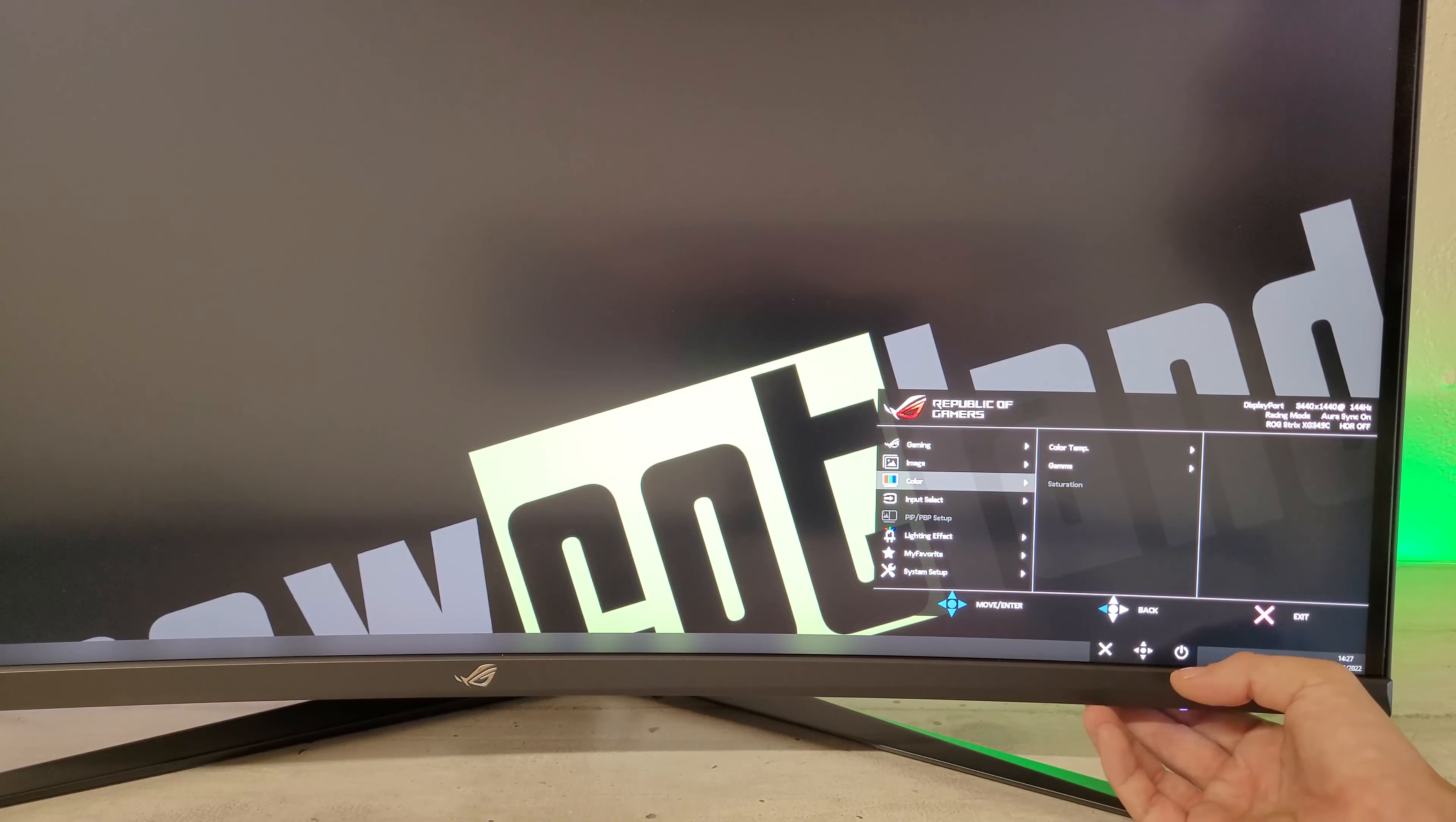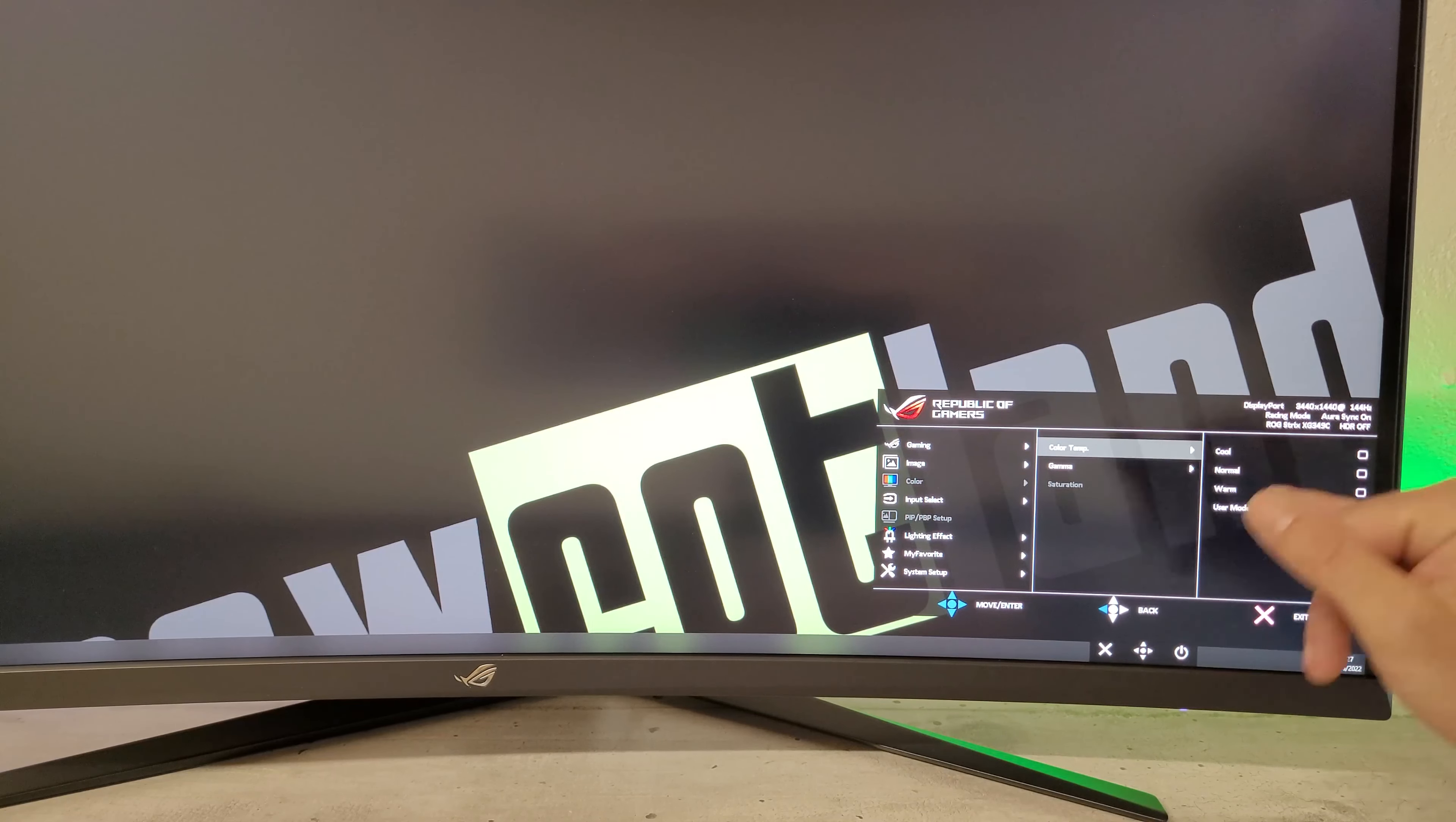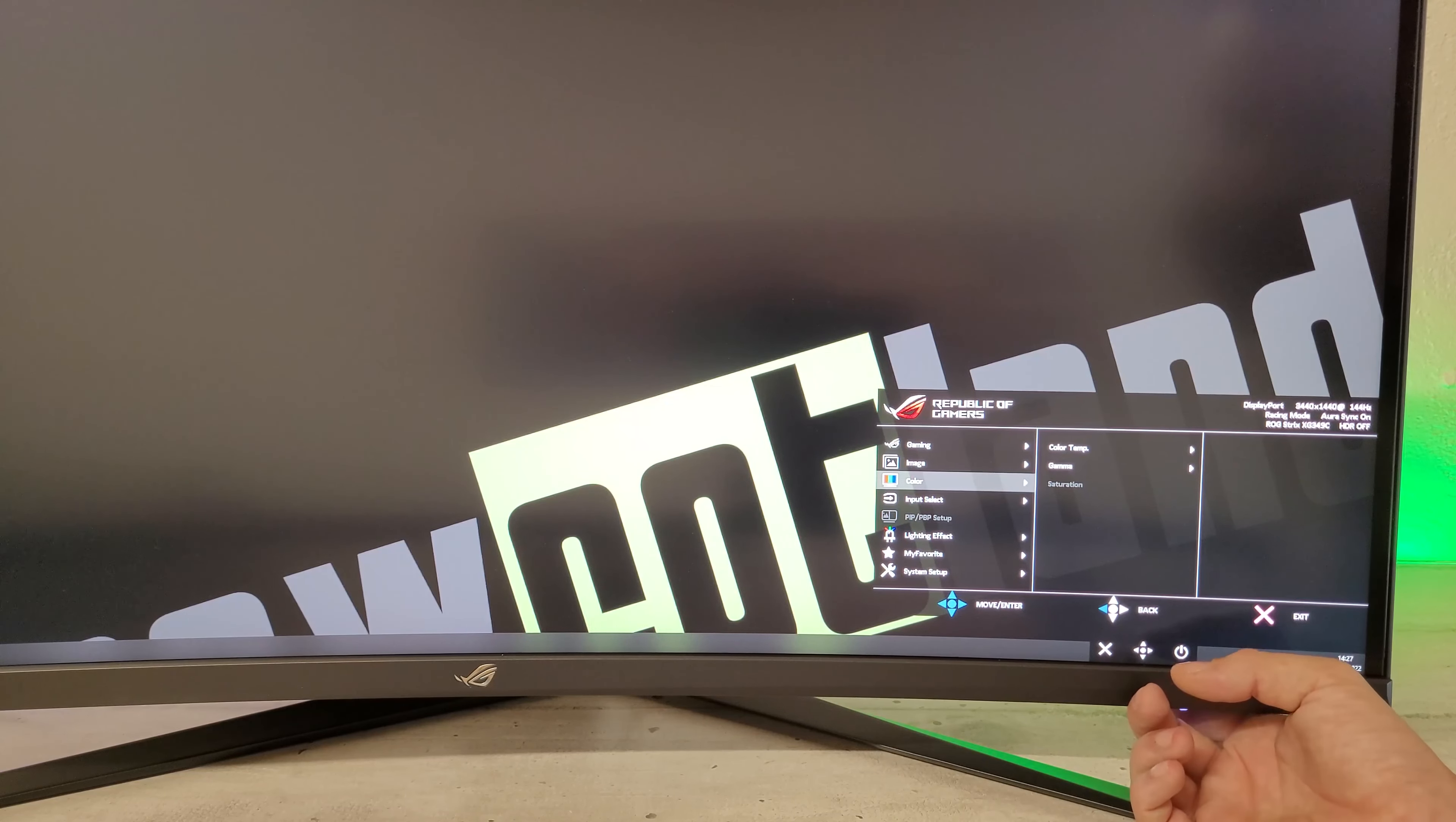Ensuite, au niveau des couleurs, comme d'habitude, température couleur avec le froid, le chaud, le normal et le user mode qui va reprendre les réglages rouge, vert et bleu. On a le gamma et on a la saturation.